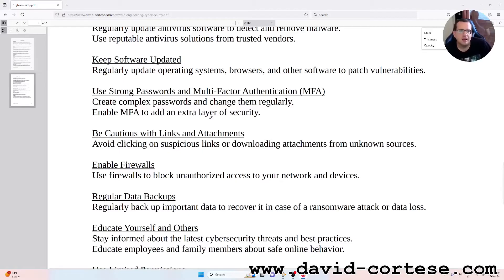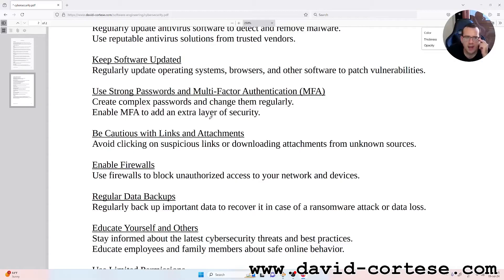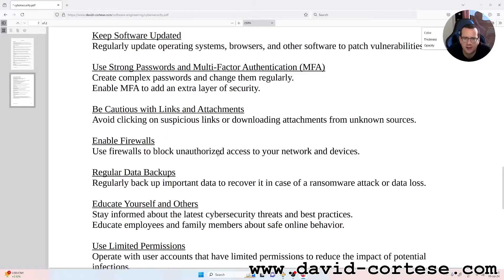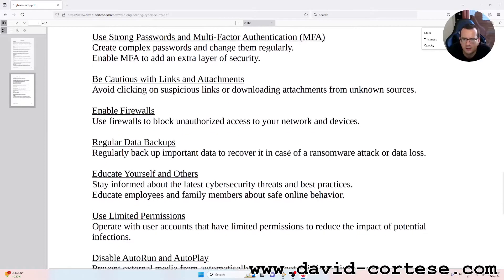Use strong passwords and multi-factor authentication (MFA): create complex passwords and change them regularly. Enable MFA to add an extra layer of security. Be cautious with links and attachments: avoid clicking on suspicious links or downloading attachments from unknown sources. Enable firewalls to block unauthorized access to your network and devices.